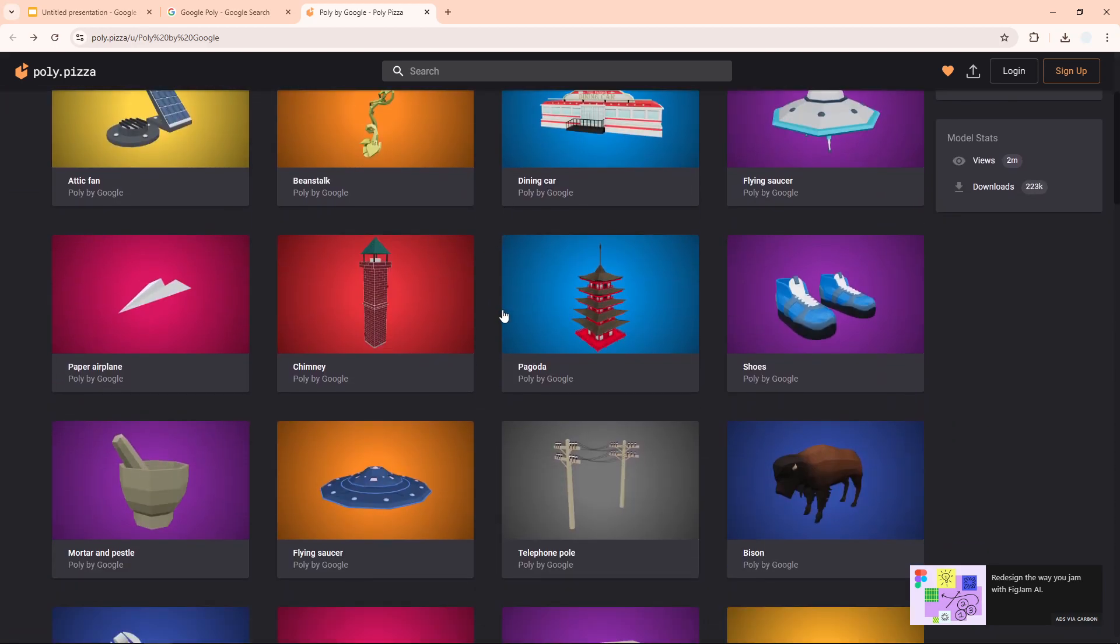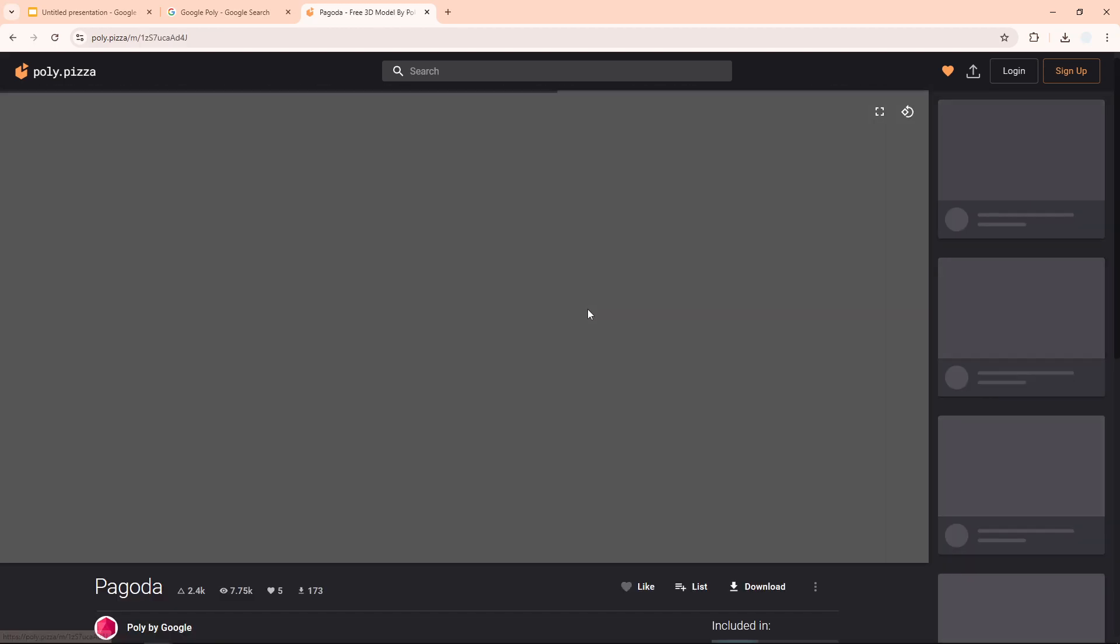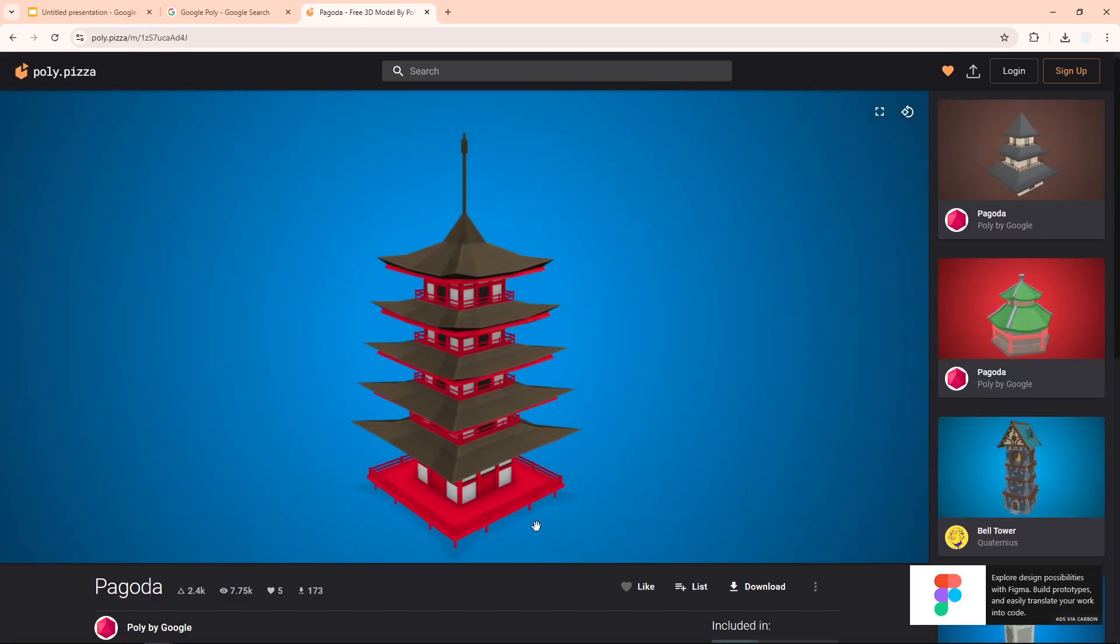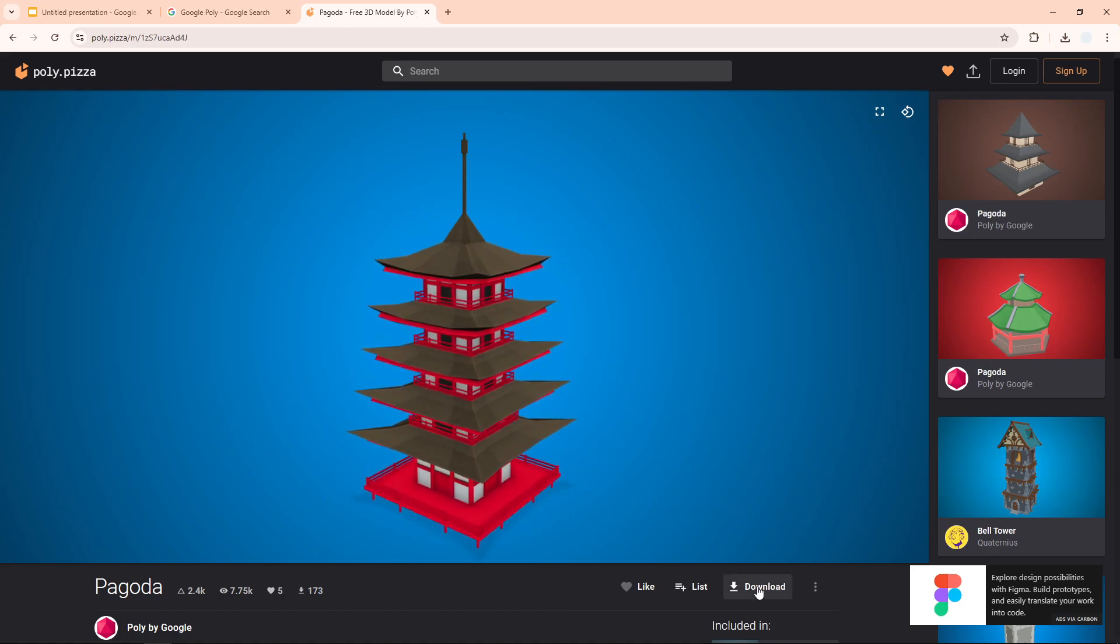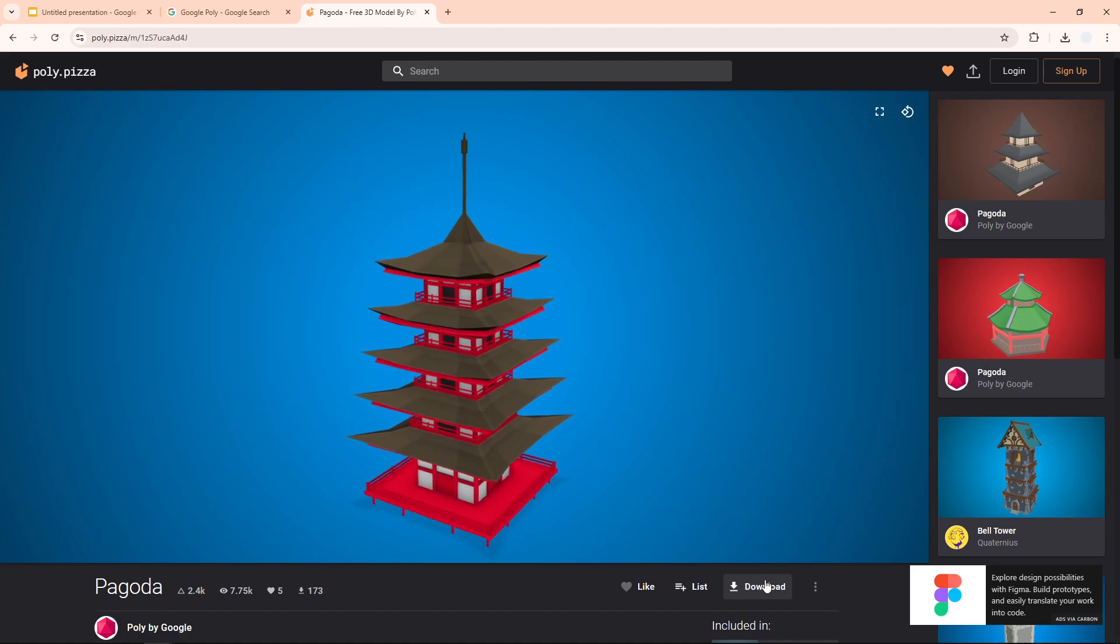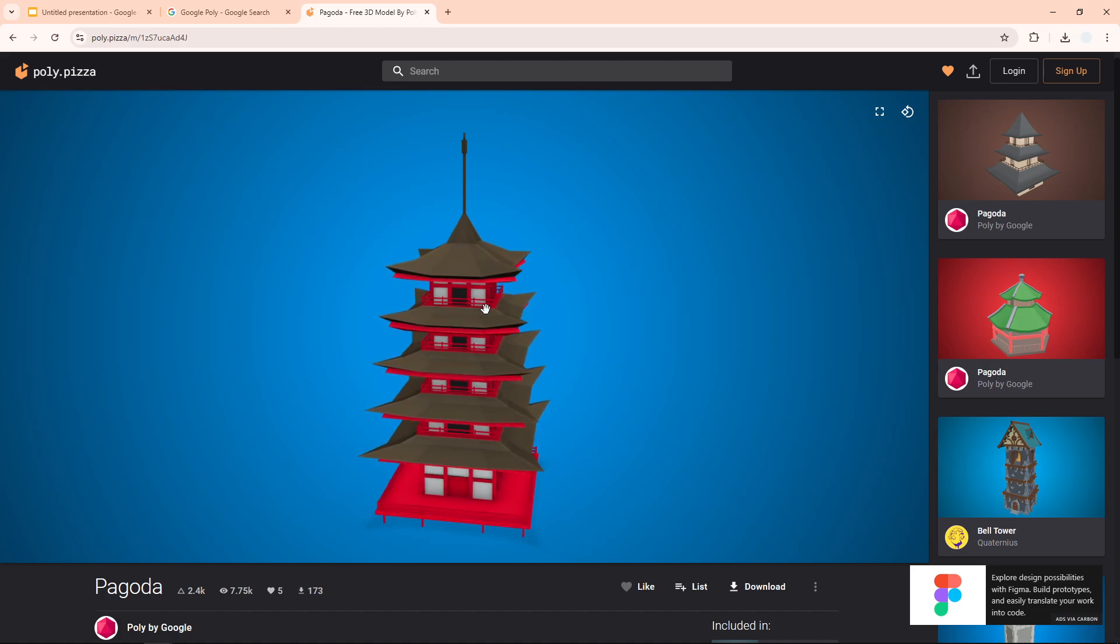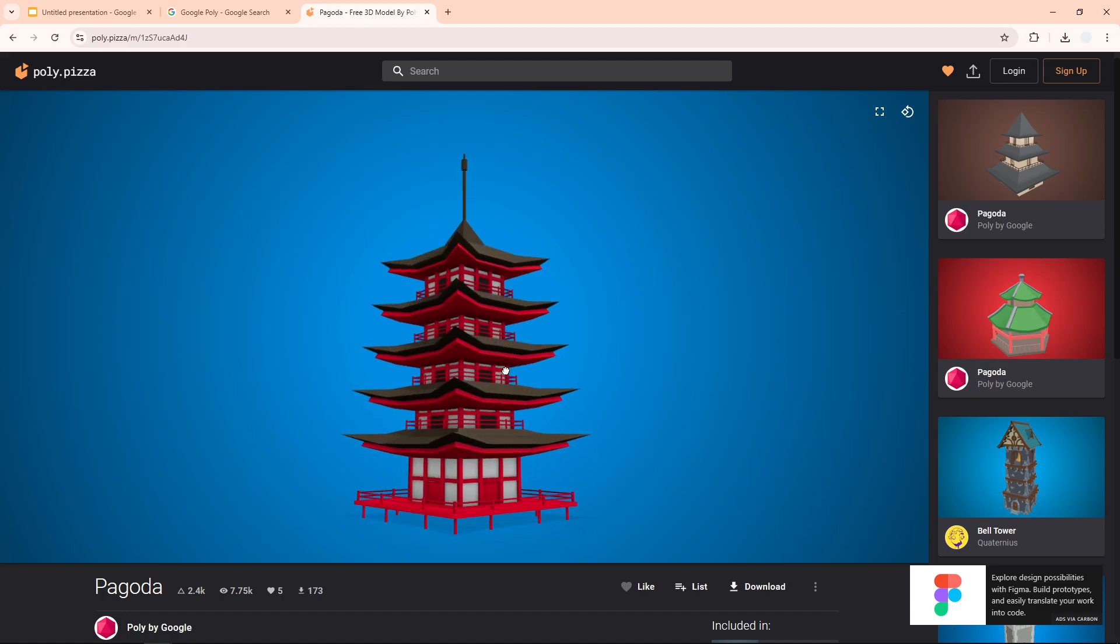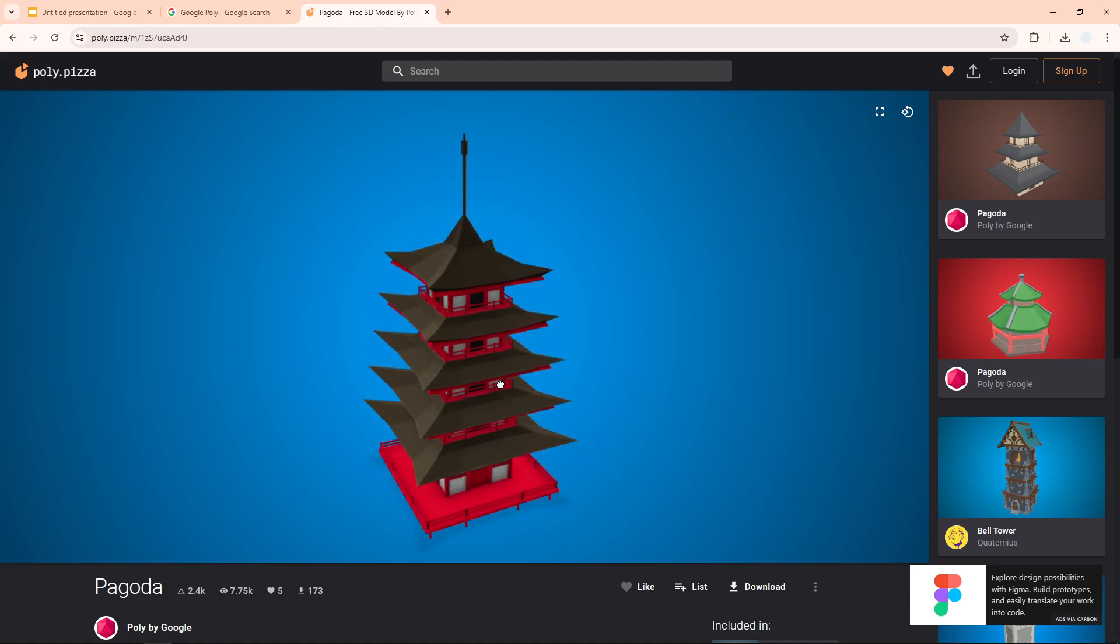There is an option to download it as a file, as a 3D file if you want to modify it, but again Google Slides doesn't support it. So instead we just want to take a screenshot of this object. Now you can interact with it, you can select the angle of this object. Let's say I want to put it in this angle.